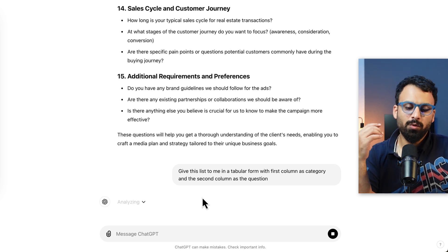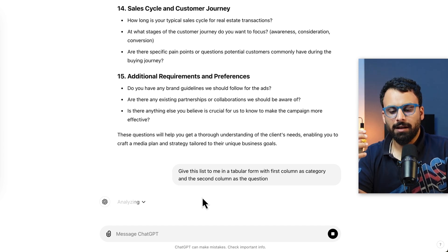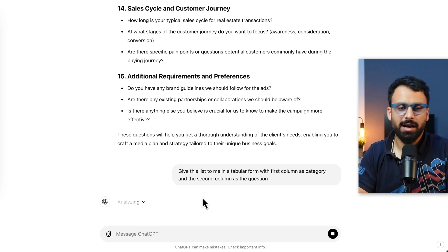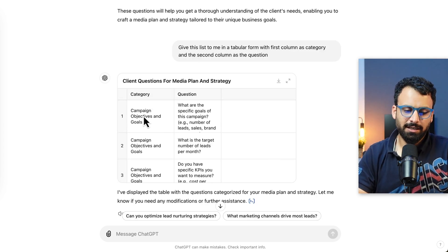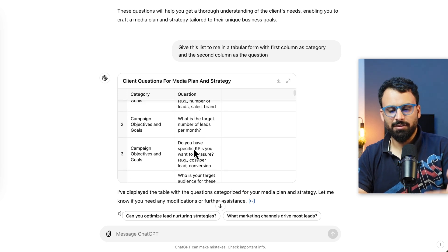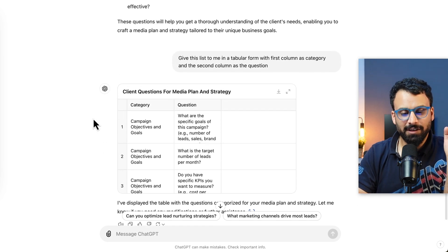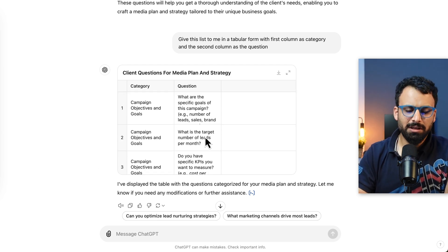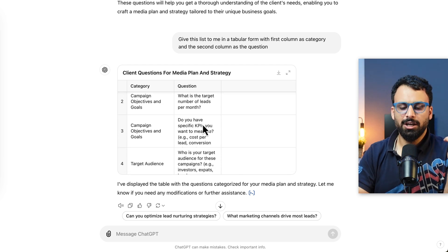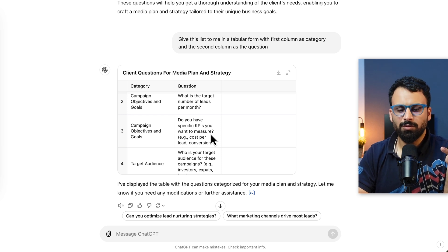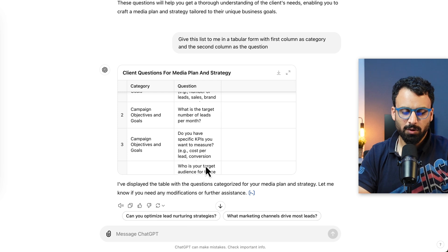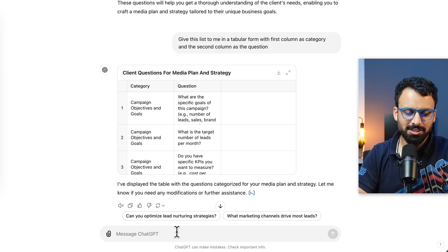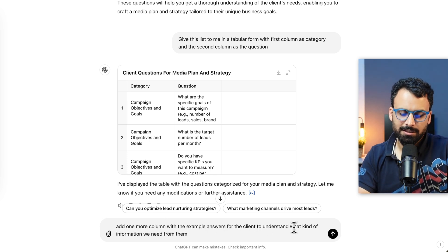One thing to understand is you don't have to send all of these questions to every client — sometimes a small client with a small budget doesn't need all this information. When sending the template, remove questions that are not relevant for that particular client. Here we have the questions in a table: category, question — campaign objectives and goals with all the specific questions. One thing I'd suggest: clients who don't have much experience with digital media may ask what you mean by 'target number of leads' or 'specific KPIs.' In those cases, it's very helpful to add an example answer column. We can ask ChatGPT to do it: 'Add one more column with example answers for the client to understand what kind of information we need from them.'